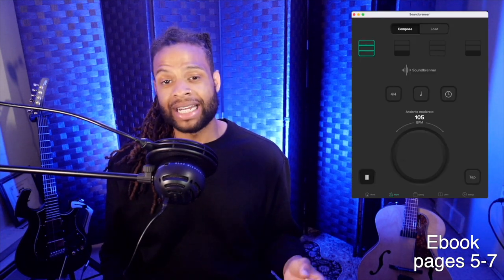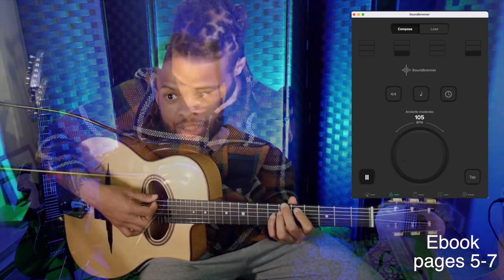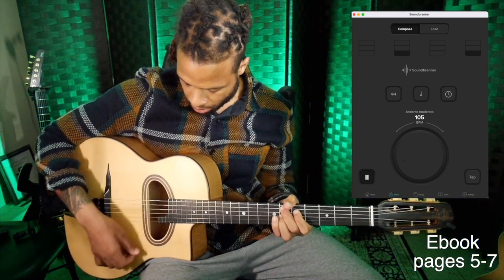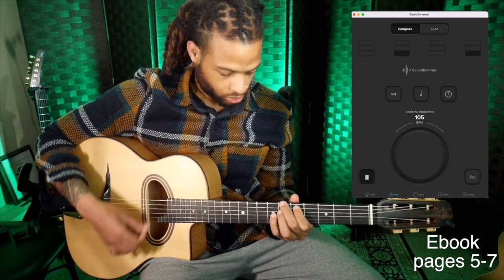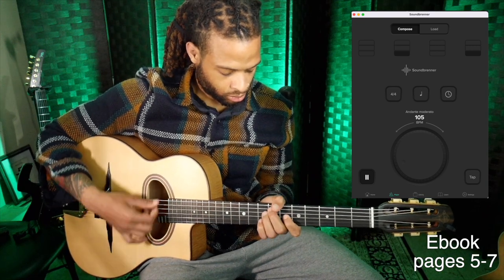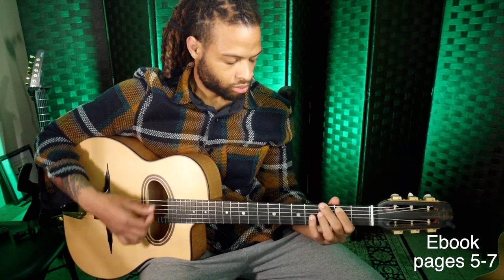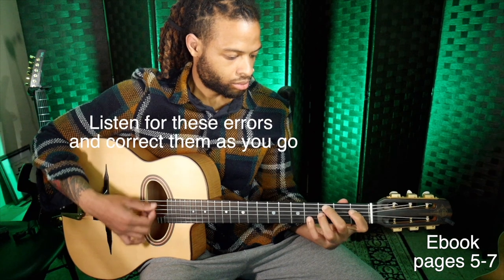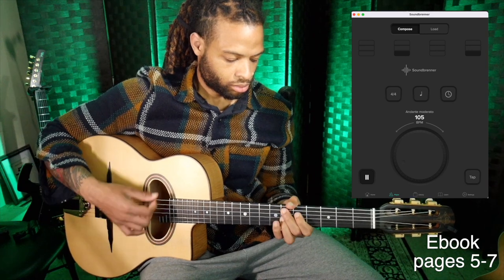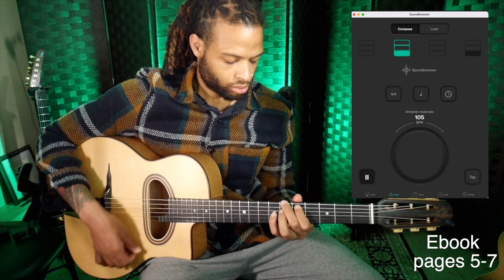Practice the progression by setting a metronome to two and four and tapping your foot on two and four. Practice playing the progression in different positions on the neck using quarter notes, making sure each quarter note sounds exactly the same and is completely in time. Once you can do this, play exactly in time again but now accent two and four. Listen to how the accents change how you want to feel the time.